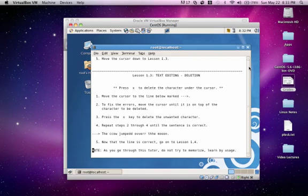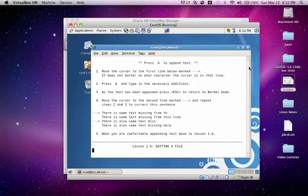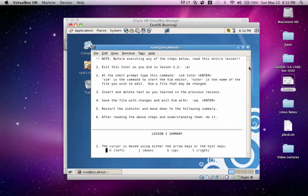It keeps going on, bringing you through most of the basics and getting you more comfortable with the VIM editor.